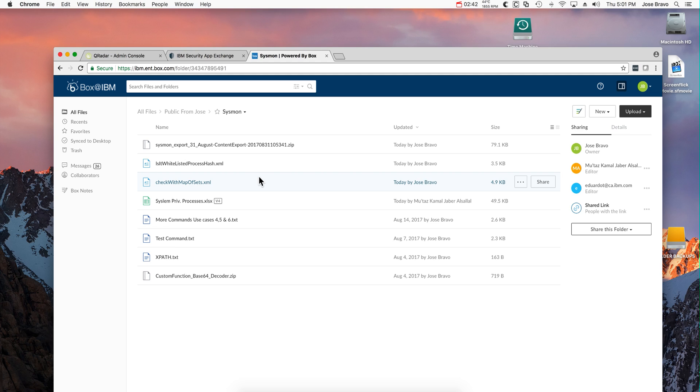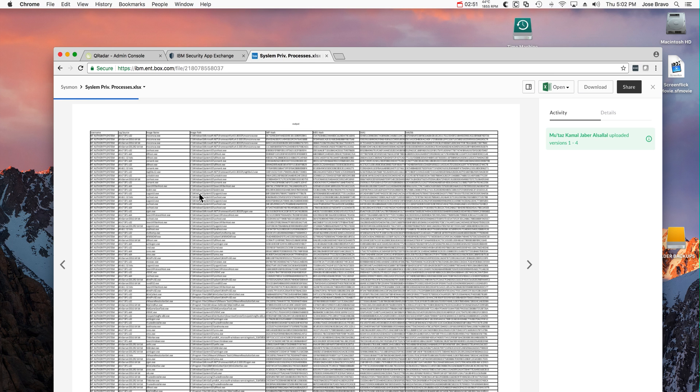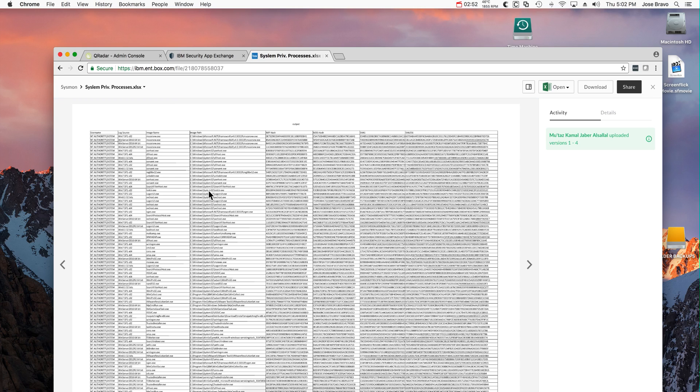This component that will be a content pack also has a spreadsheet in here. As you can see in this spreadsheet, here we put the SHA-256 as well SHA-1...